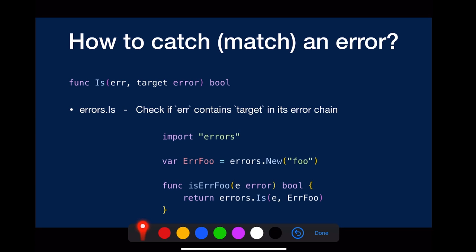Errors.is will check the provided error looking through its error chain to see if it can find the target. For example, you have a predefined error called errorFull, and you set it to the second parameter. For the first parameter, you just use the provided error.